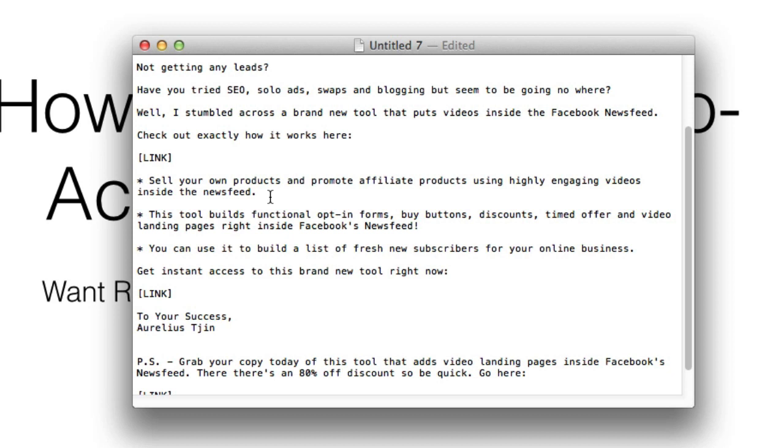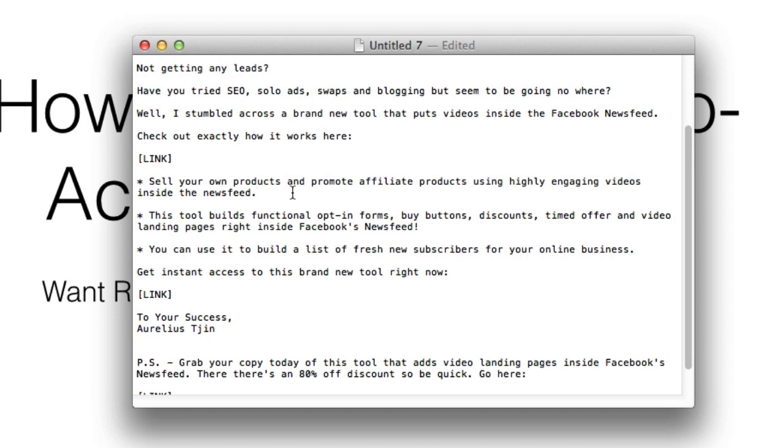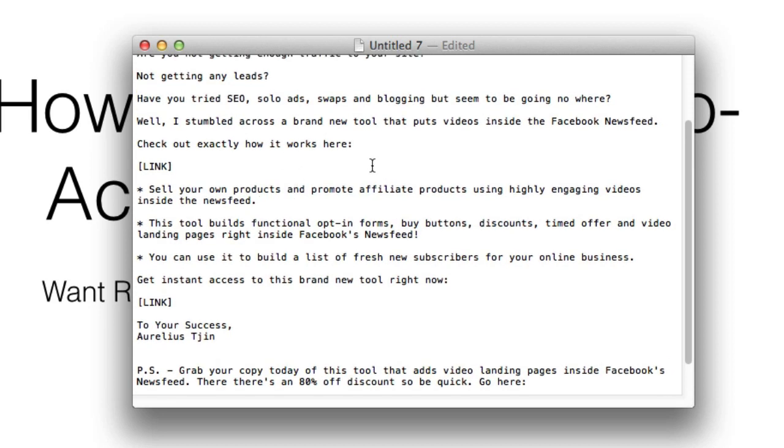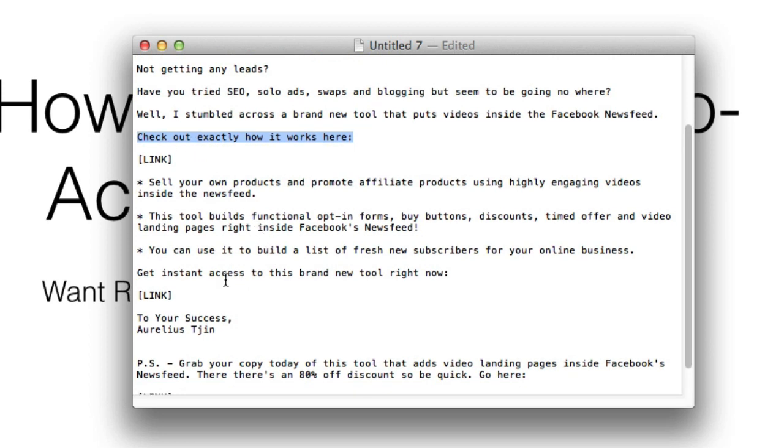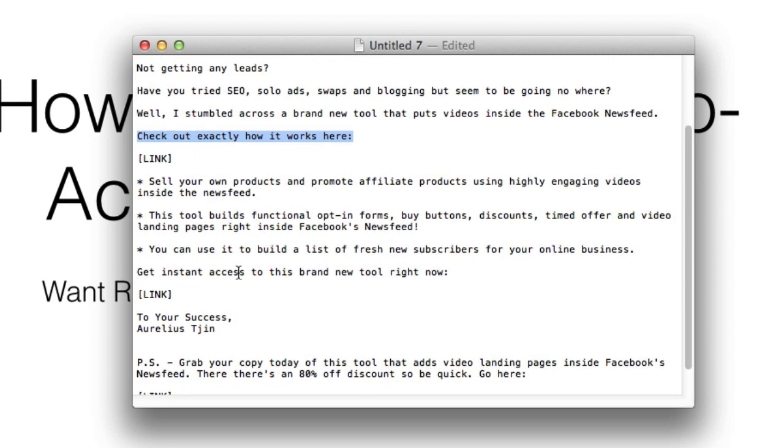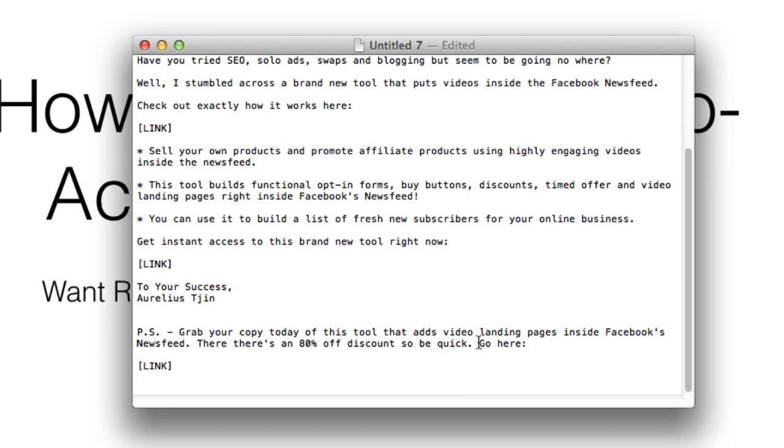But let's say you're promoting a product and you want to use a call to action. It could be as simple as 'check out exactly how it works here' as you can see from this example, or you can say 'get instant access to this brand new tool right here.' I've also got a short one: two words, 'go here.' That's the call to action.